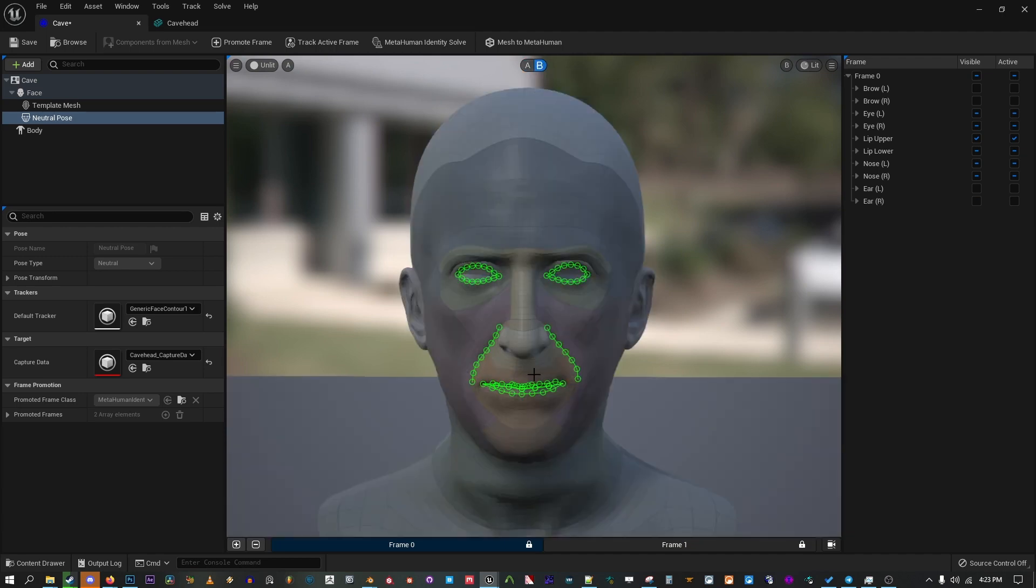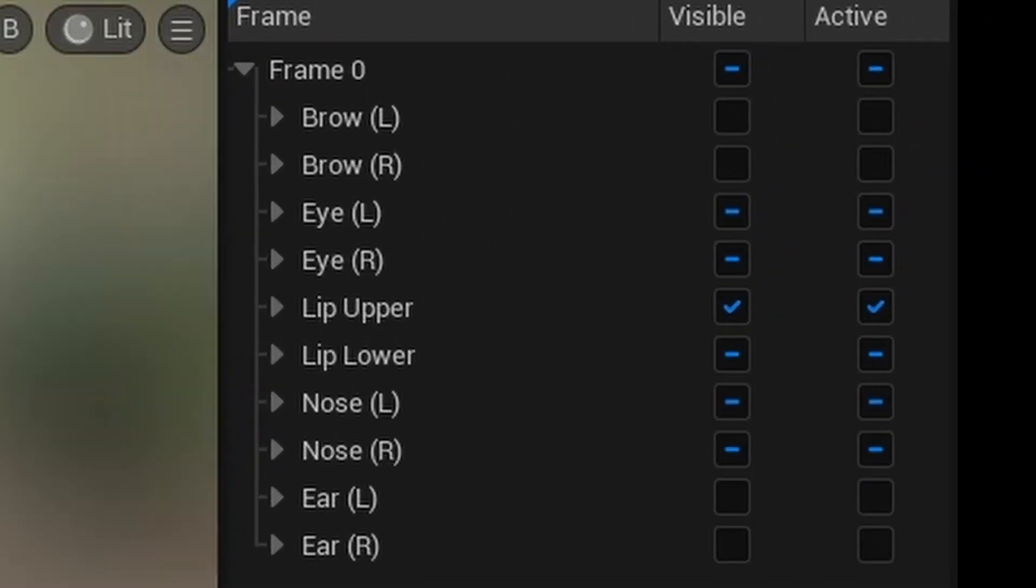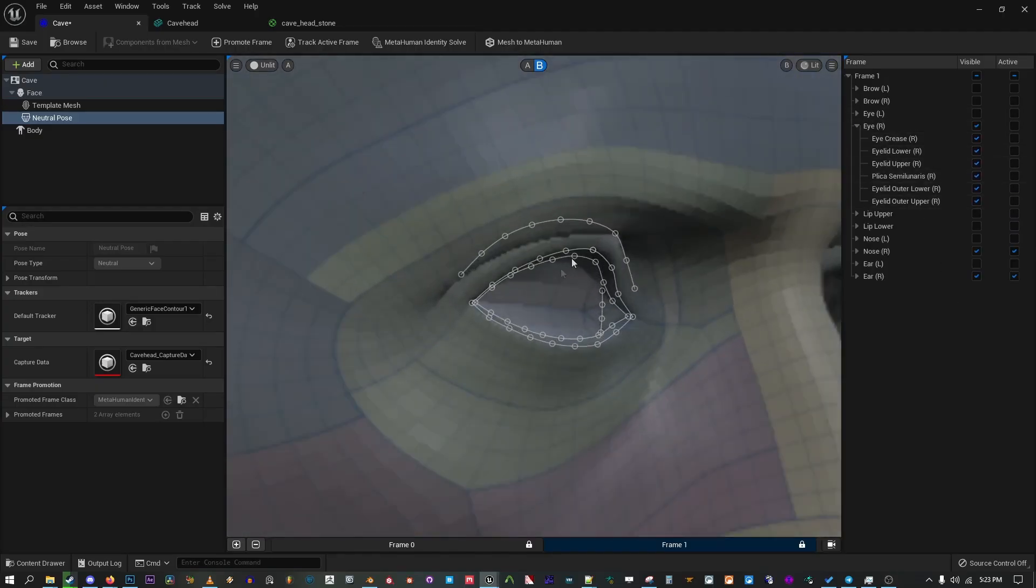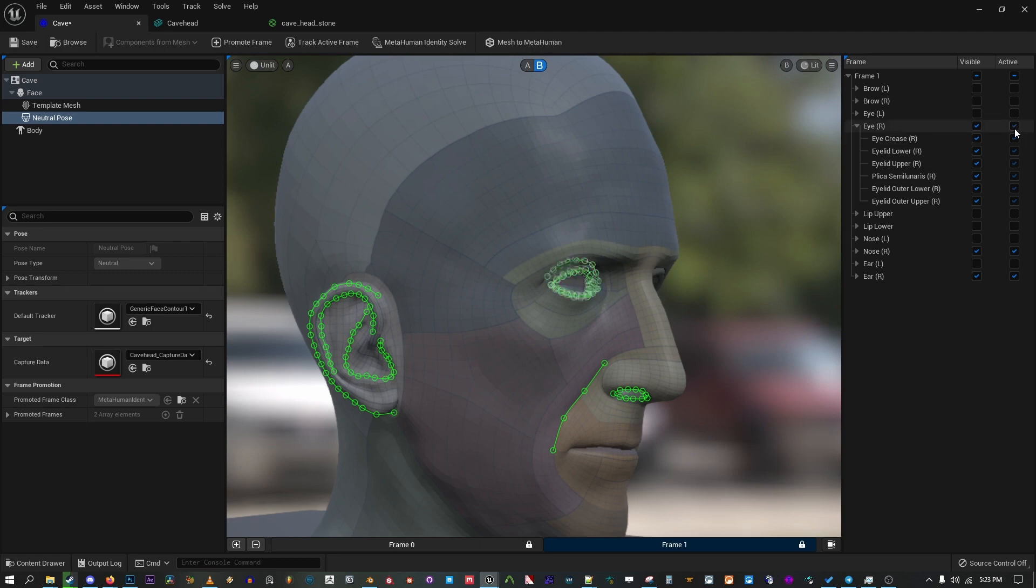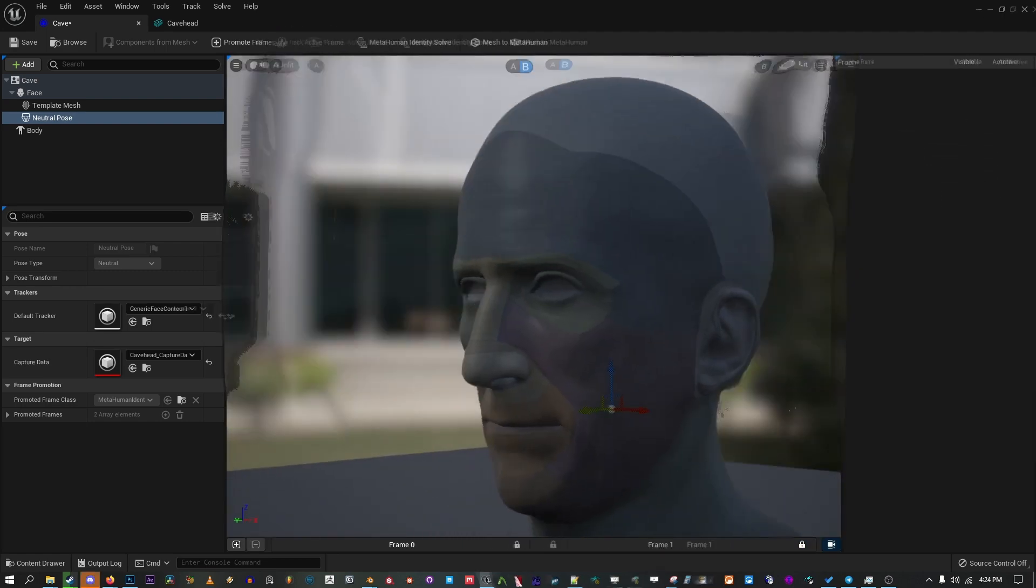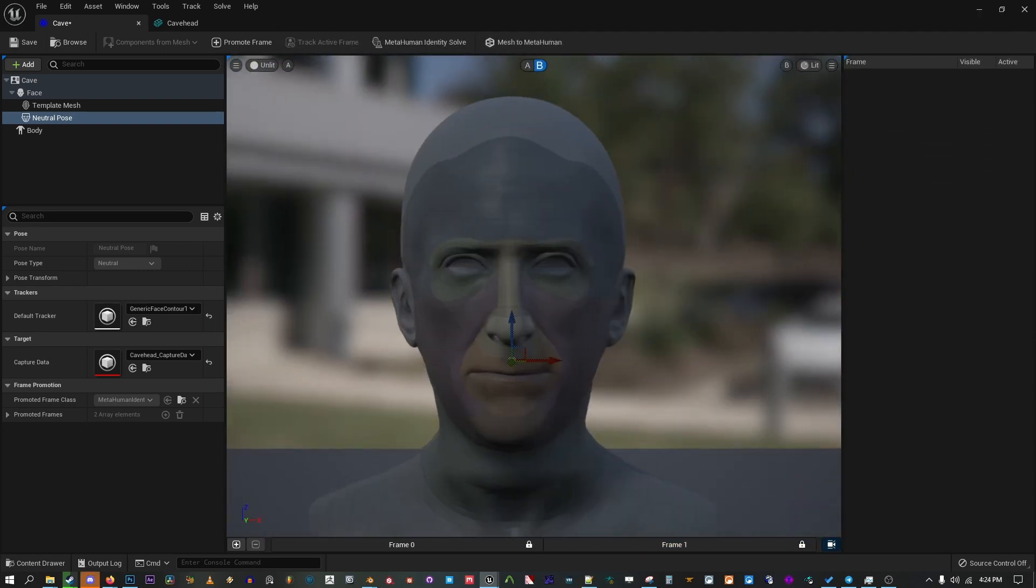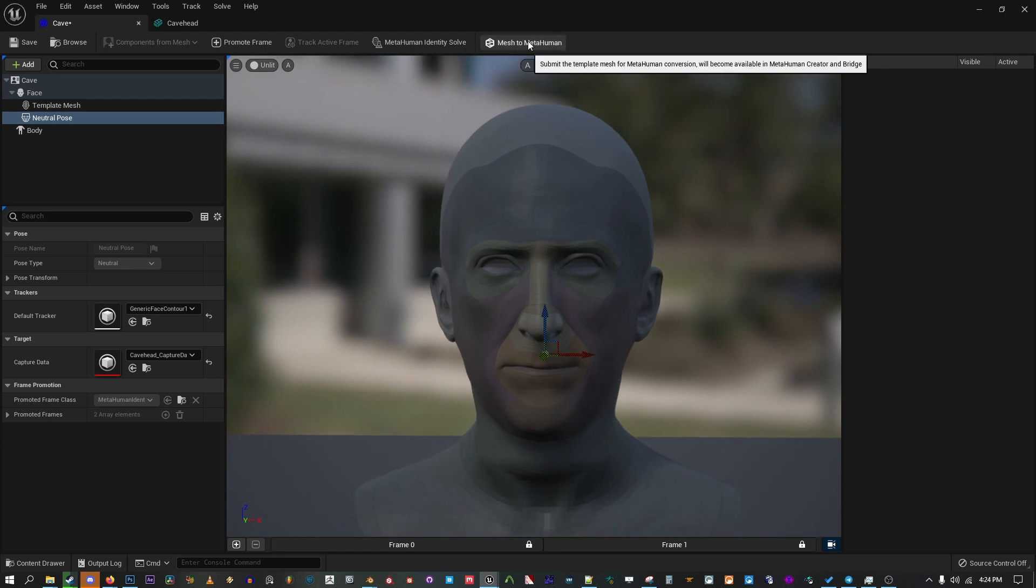If any other features are broken on your end, make sure the relevant features are active on the mesh and aligned correctly. Some features like the eyes have more detailed parts hidden by default that you can use to fine tune results. Check, double check, and triple check for any more asymmetries or errors. Cave looks great, so I'm now going to hit Mesh to MetaHuman at the top.